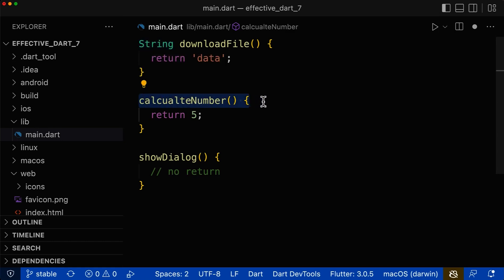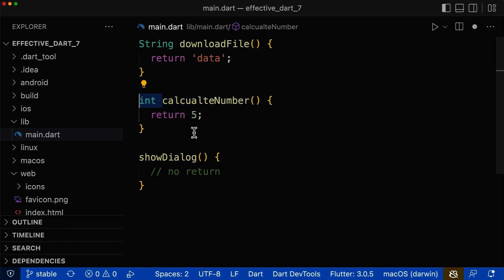The next function also has no return type, which is again wrong. The return value is of type integer, so make sure to add the return type integer.